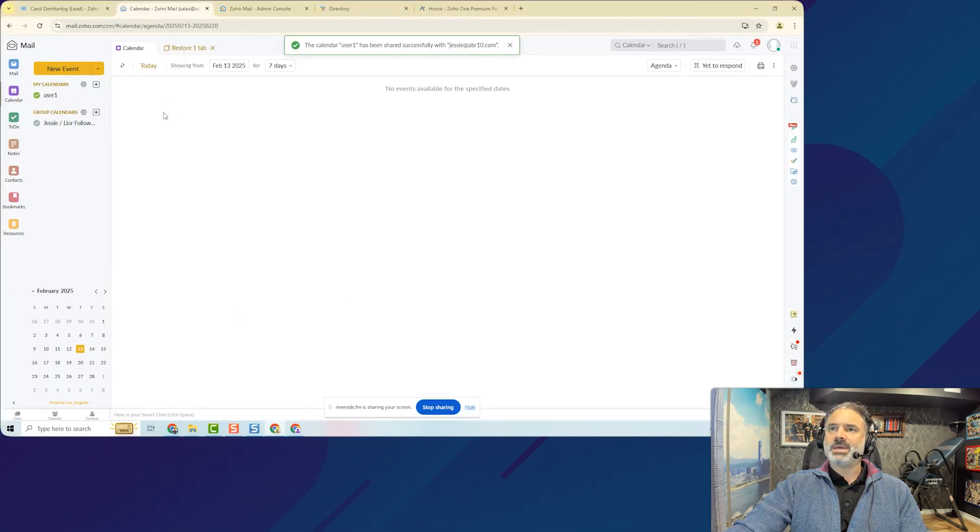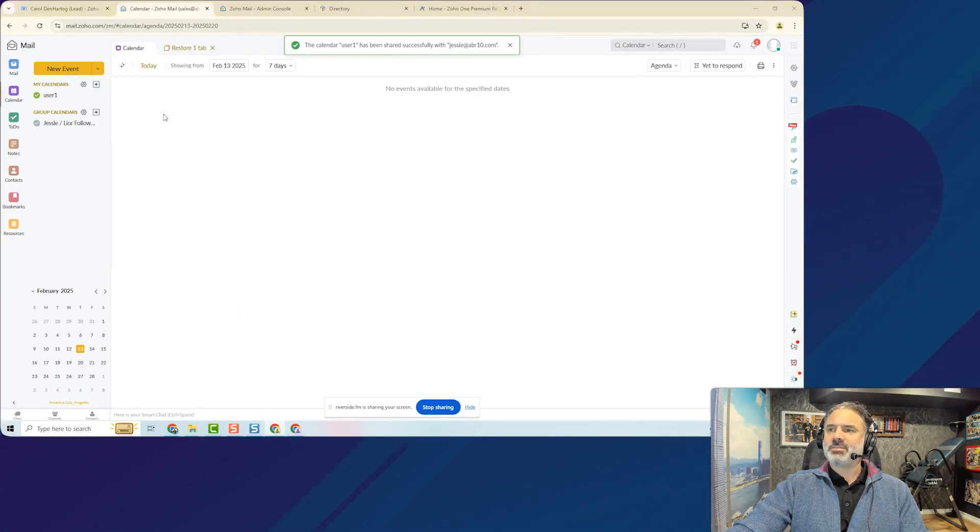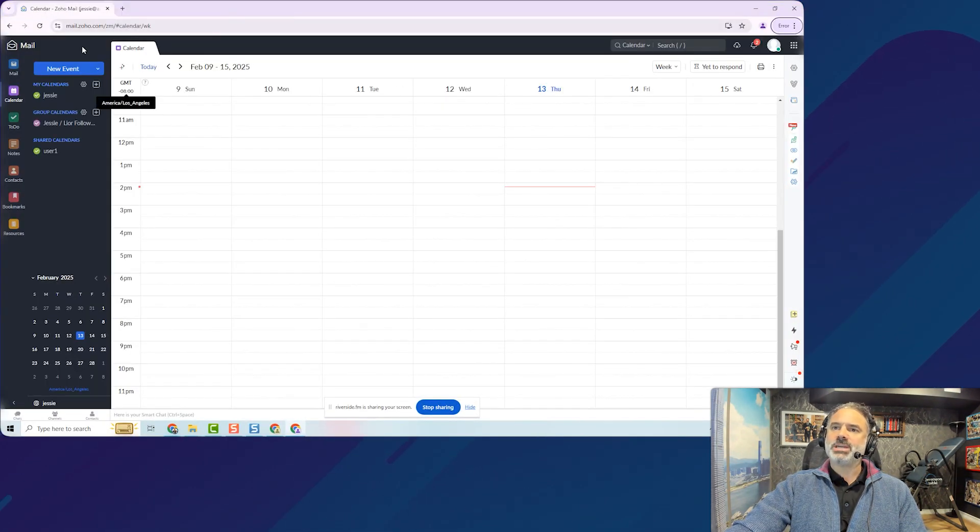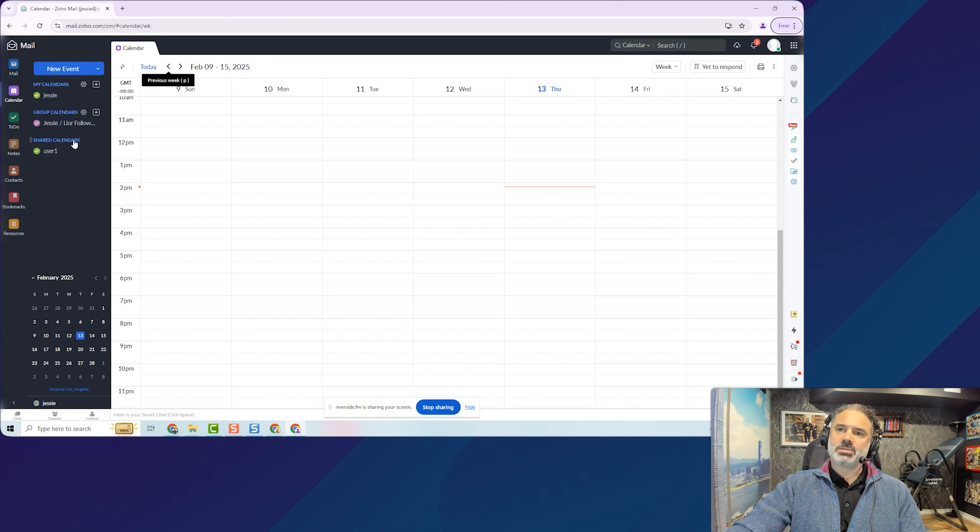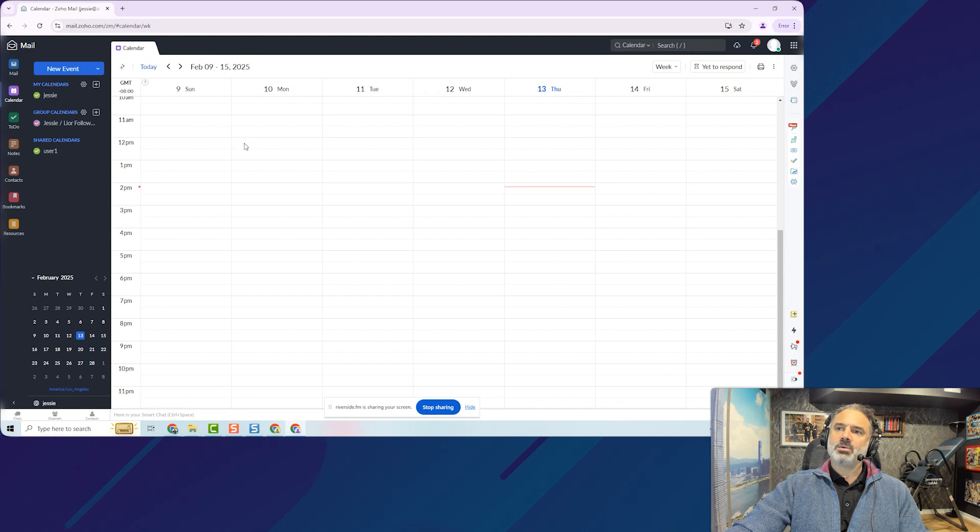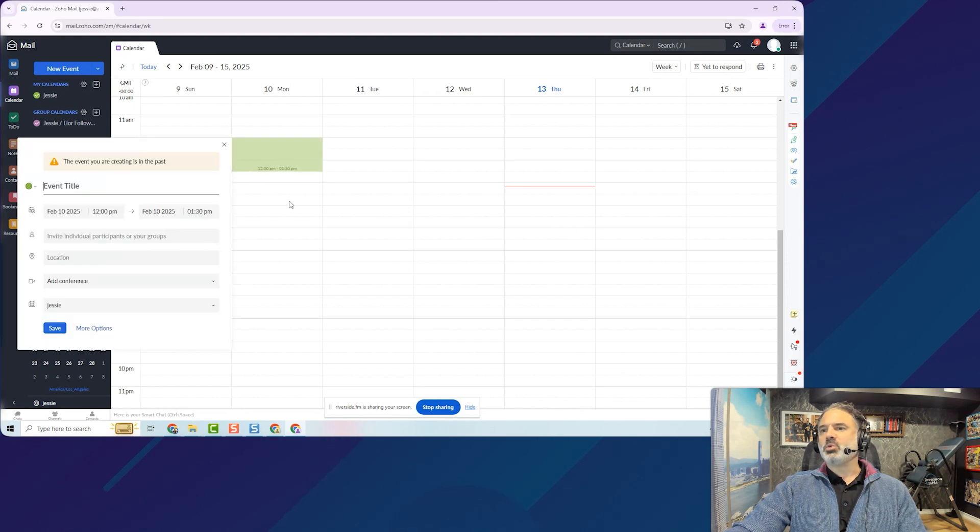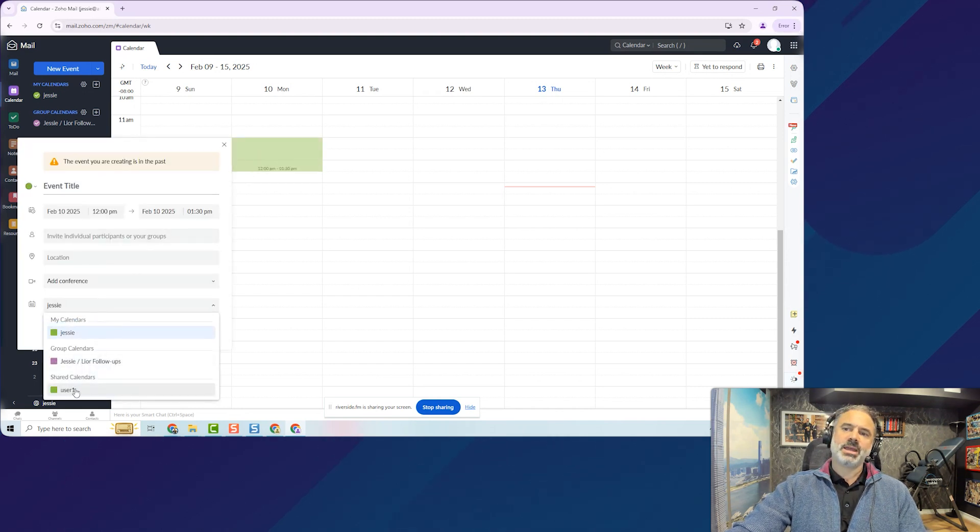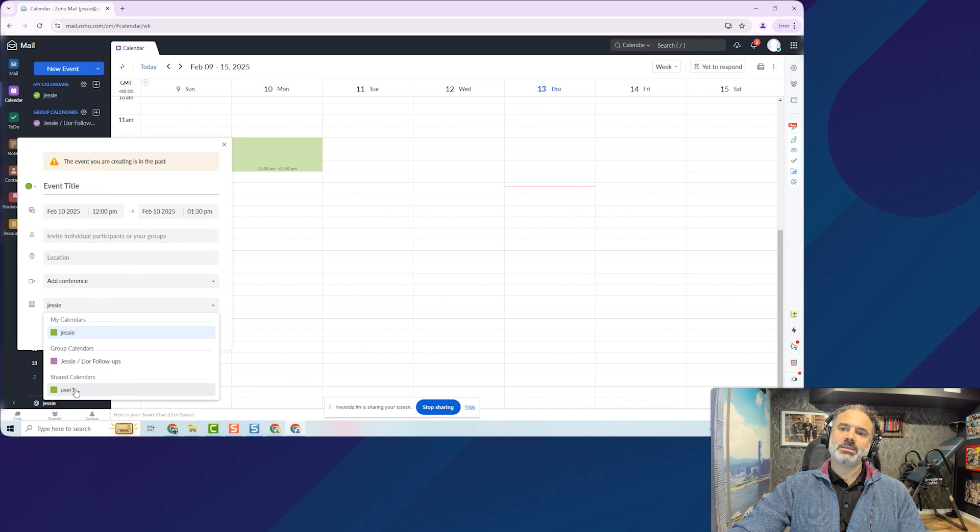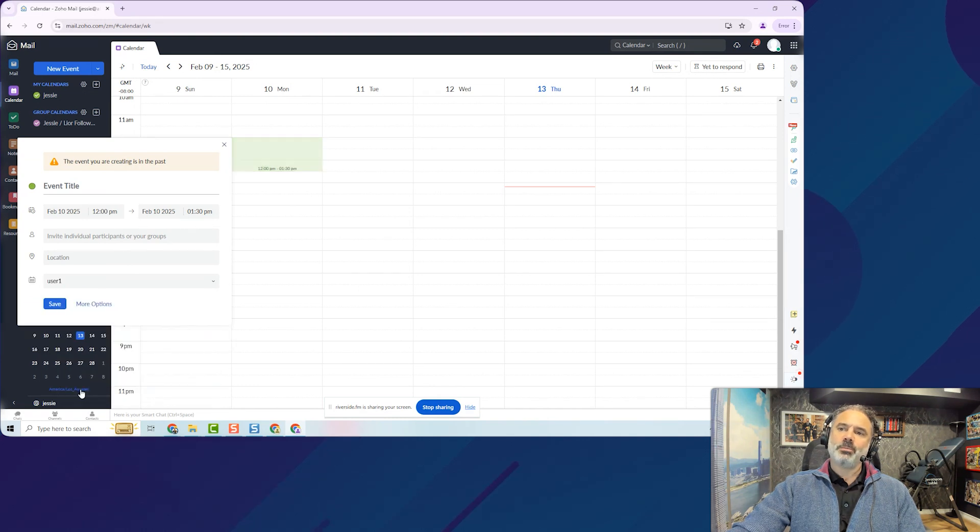In that case, if I will go now to Jesse's calendar, you will see a shared account, shared calendars. And now she can see me. And whenever she's booking an appointment, she can choose if to select, if to create the appointments on my behalf or hers.